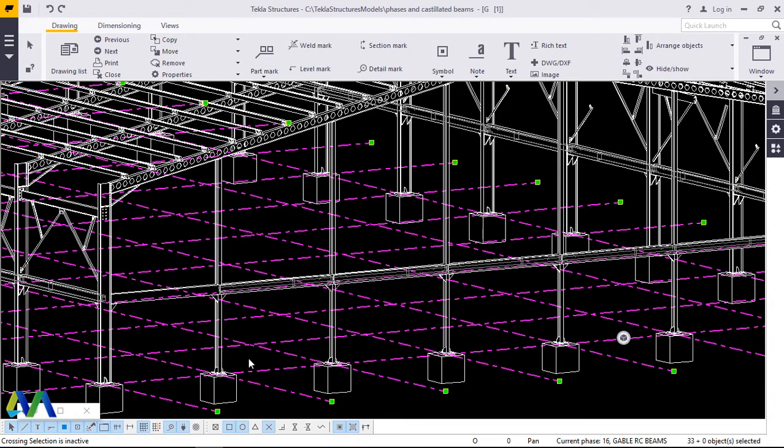Hello, I'm Maurice Dimba. Welcome to this presentation. I'm going to take you through the exportation of Tekla Structures drawings into AutoCAD. Let's get started.